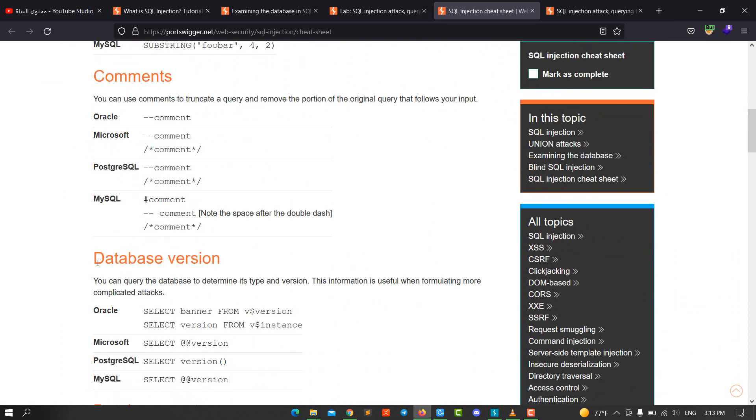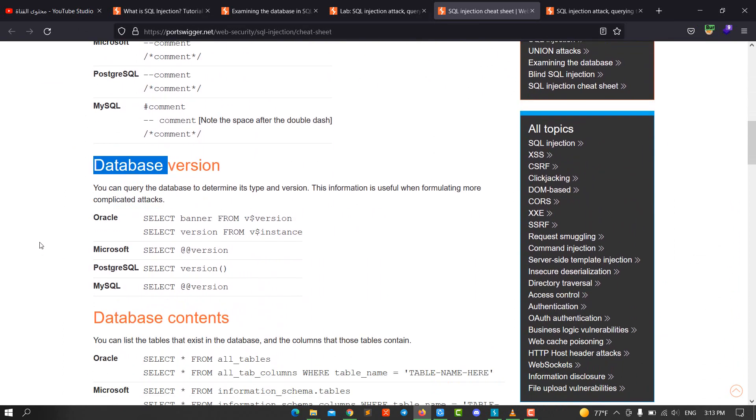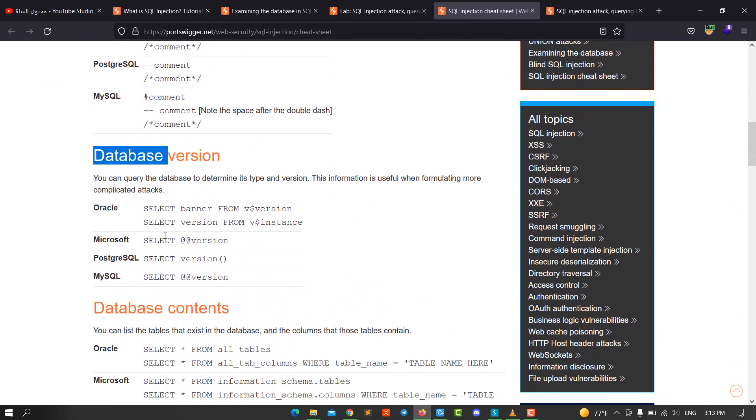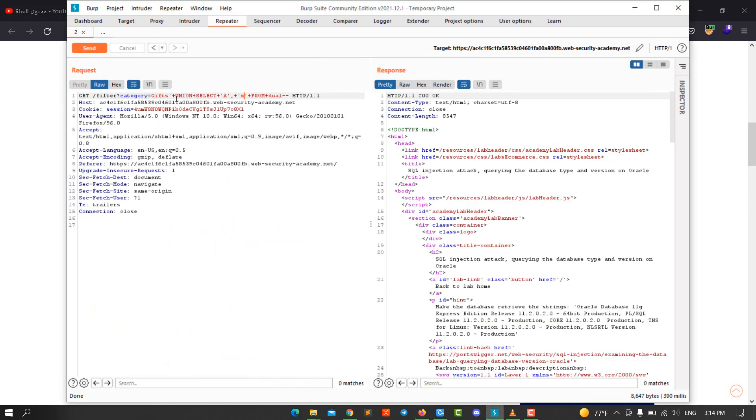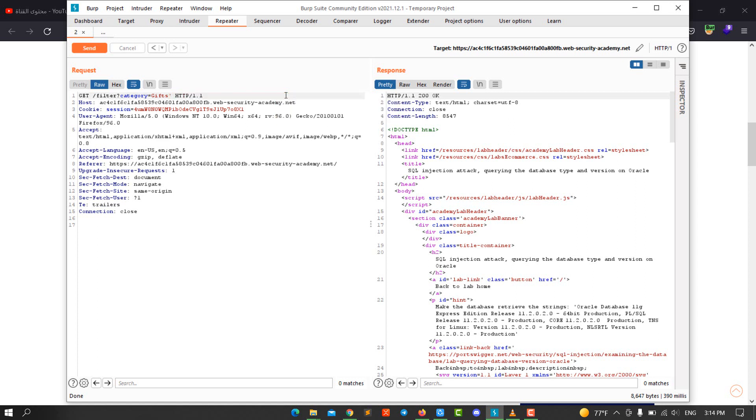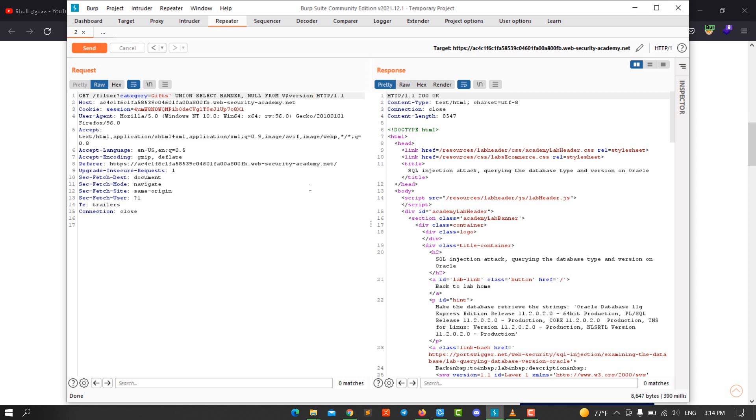To get the database version on Oracle, we use SELECT banner FROM v$version. Let's modify our query by using a UNION attack. UNION SELECT, we use banner with capital B, we use null value, FROM, remember FROM, we use v$version. We comment the rest of the query.